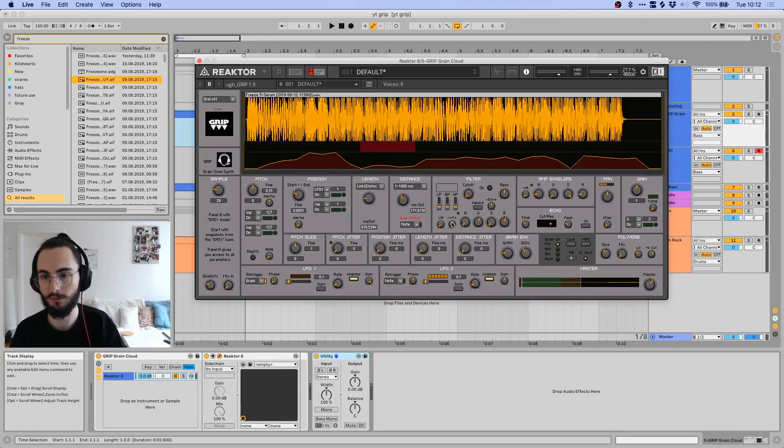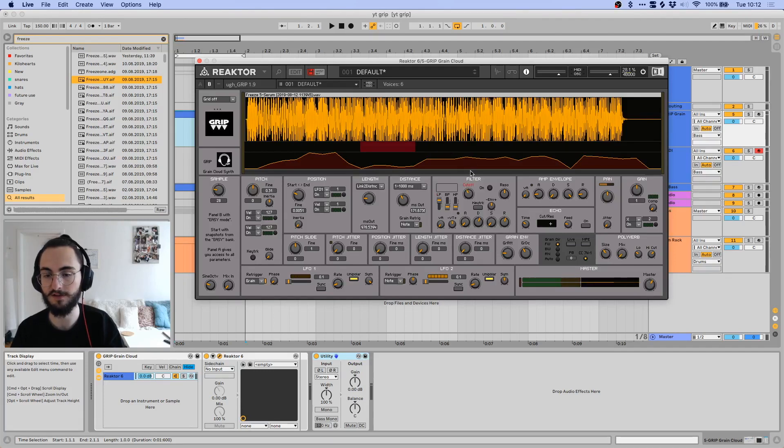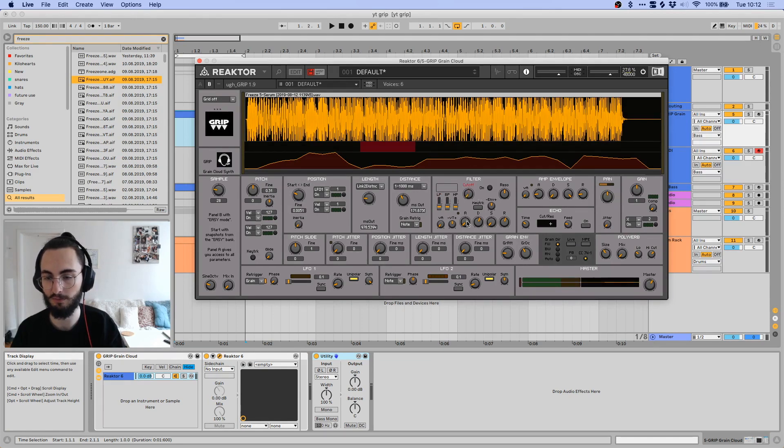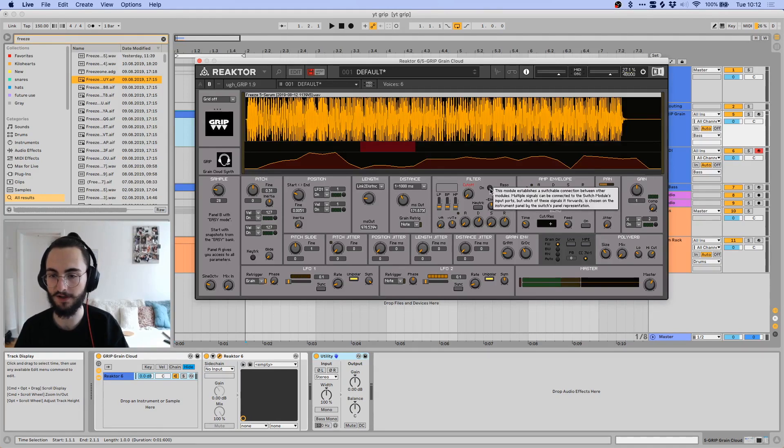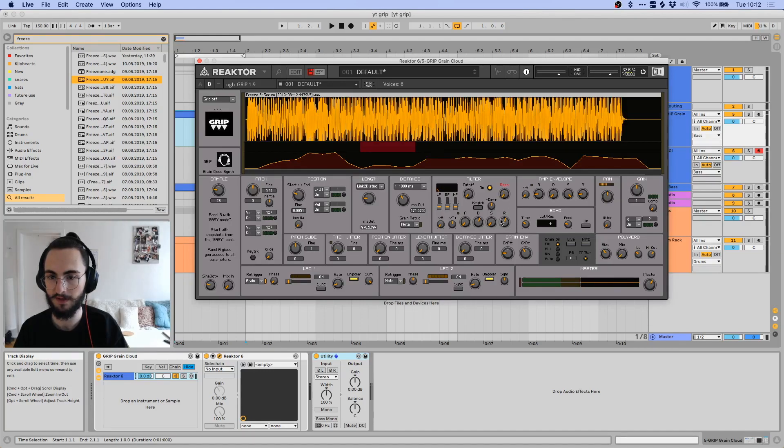Then we have this filter section over here. It's just a basic filter. If you turn this up here, then this is basically just a low pass filter. If you turn the band pass up, then this becomes a band pass filter and so on.